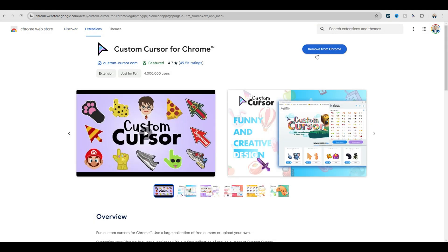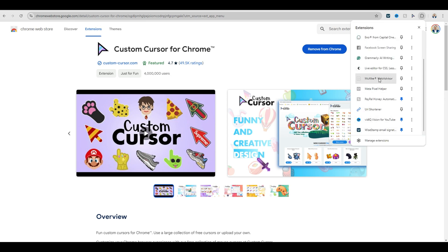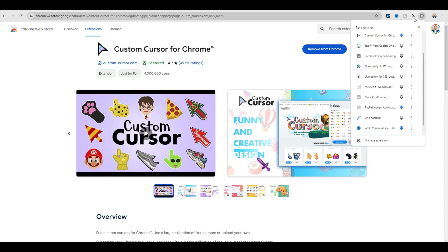Click on that. Now I already have this installed, but it's going to say 'add extension,' so you click on that and go through the steps to add it. Then when it's all said and done, you're going to have this awesome little icon right here. If you don't see it and you have a lot of extensions, click the extensions button to see them all, and if you want to pin it just hit the little pin button.